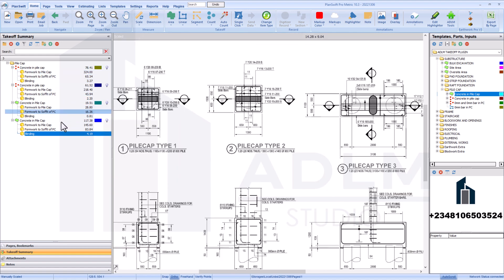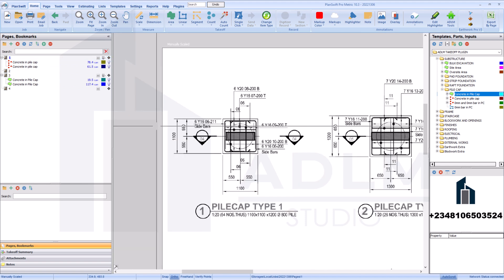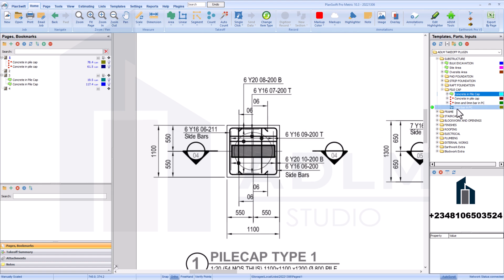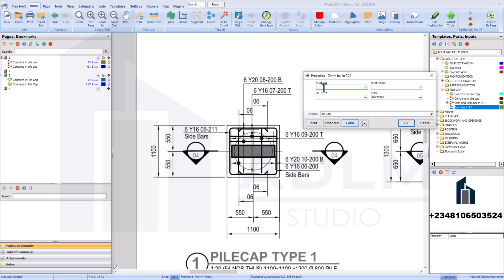Now you've measured for all your concrete, formwork, and blinding. Let's come down to reinforcements. For the first pile cap, measuring reinforcement is very easy. You turn on the reinforcement measuring tool. It requests the number of bars — for this we have six bars. Let's measure for the 20mm diameter bar, that's bar mark Y16. We have six bars and 54 pile caps, with a diameter size of 16mm.